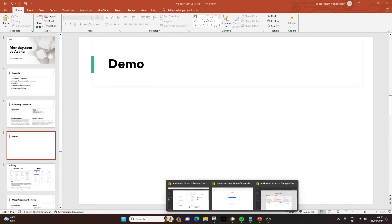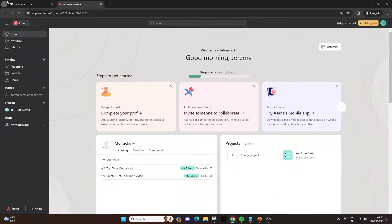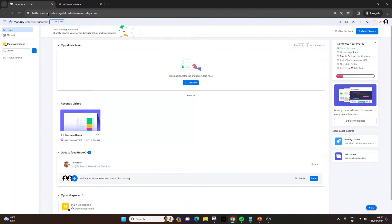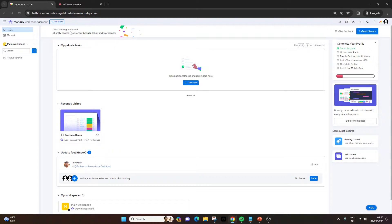Let's load up both tools in real time so you can see them in action. Starting with Monday.com — one thing to quickly mention is that when you sign up, you'll have your own custom URL. At the top, it will be your account name followed by slash team.monday.com. What I like about that is if you send that URL to anyone you're working with, it'll be very clear who you're logged in as and everything is managed within your own account. In terms of the interface, this is the home interface.